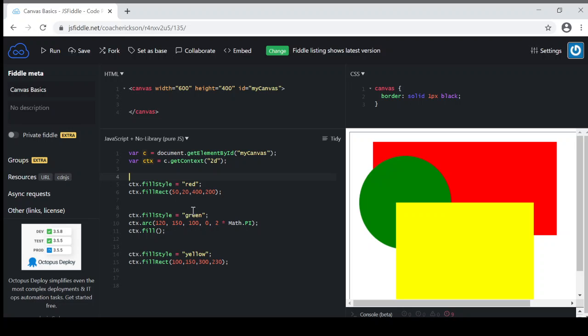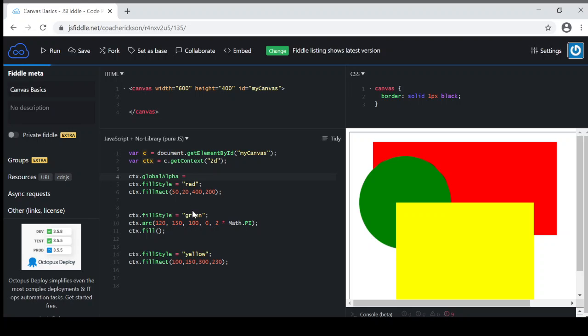So the first thing I'll do is use this context of CTX dot, and I'm going to set the global alpha. Basically the way that this works is it can be anywhere from 0 to 1, 0 being completely transparent so you won't be able to see it at all, and 1 being completely solid or opaque.